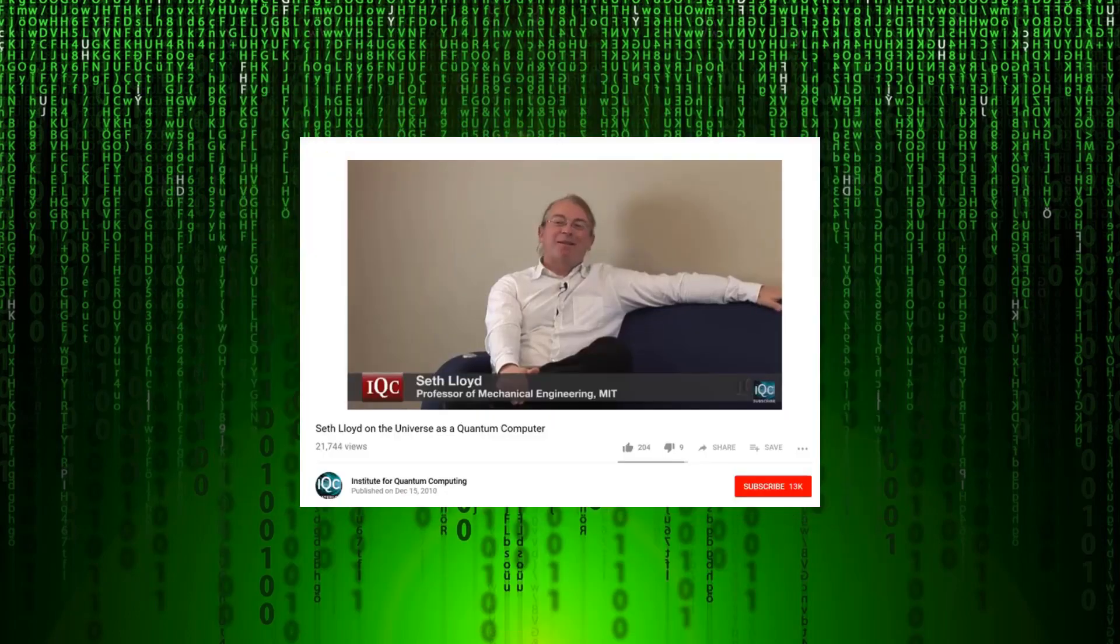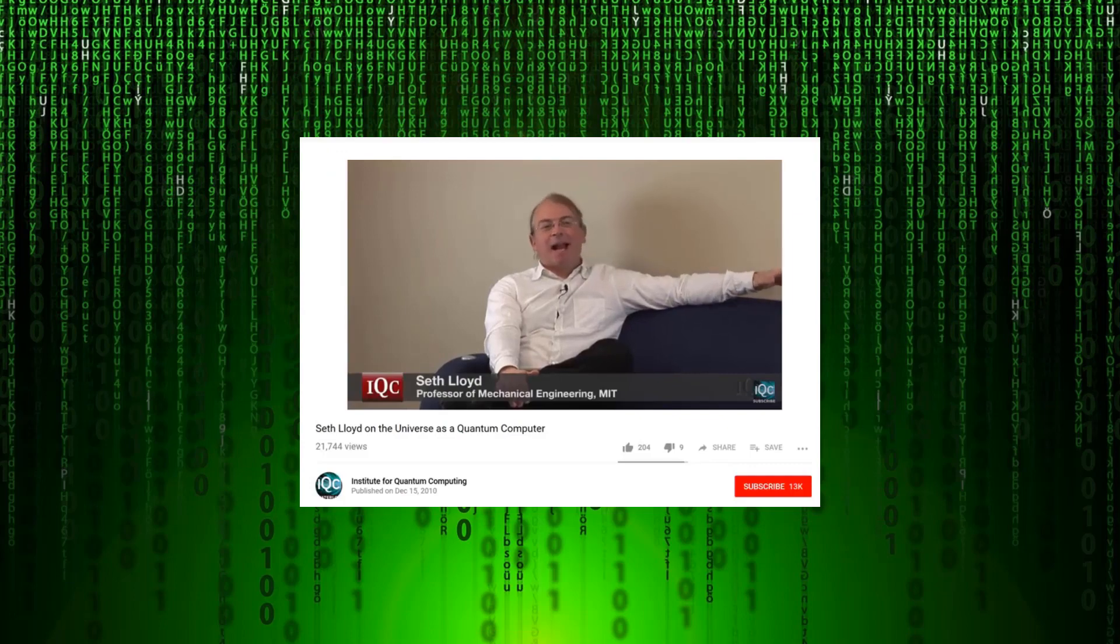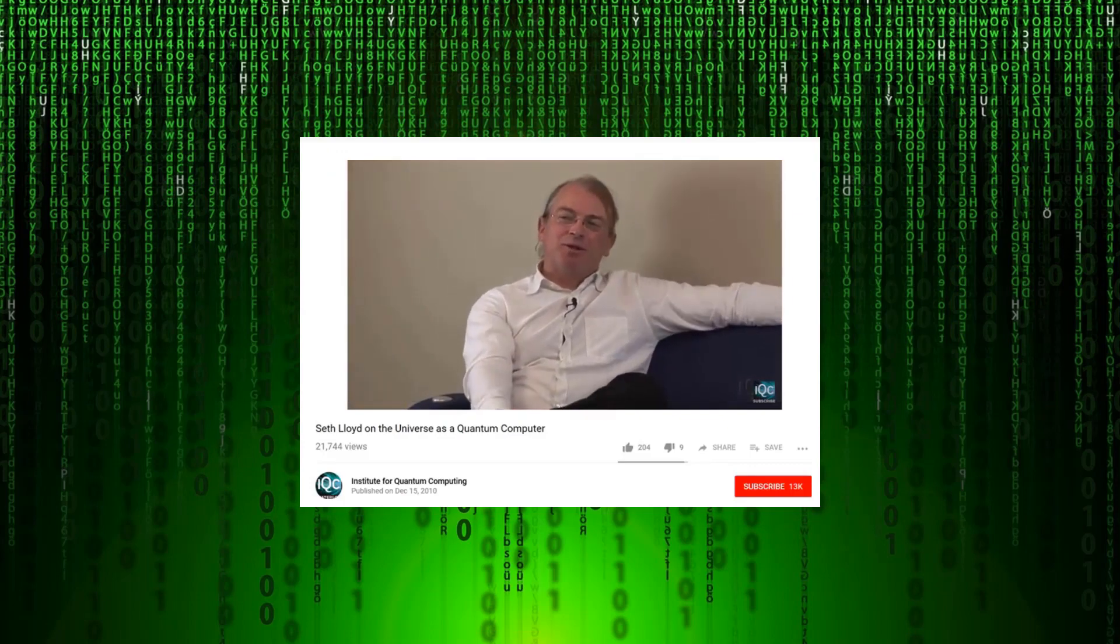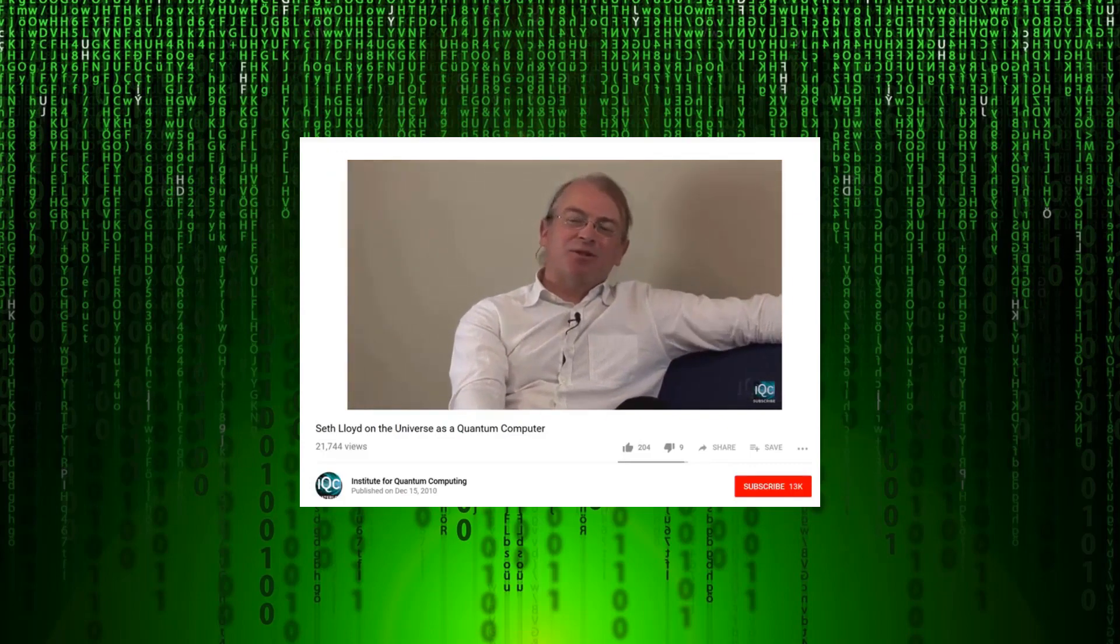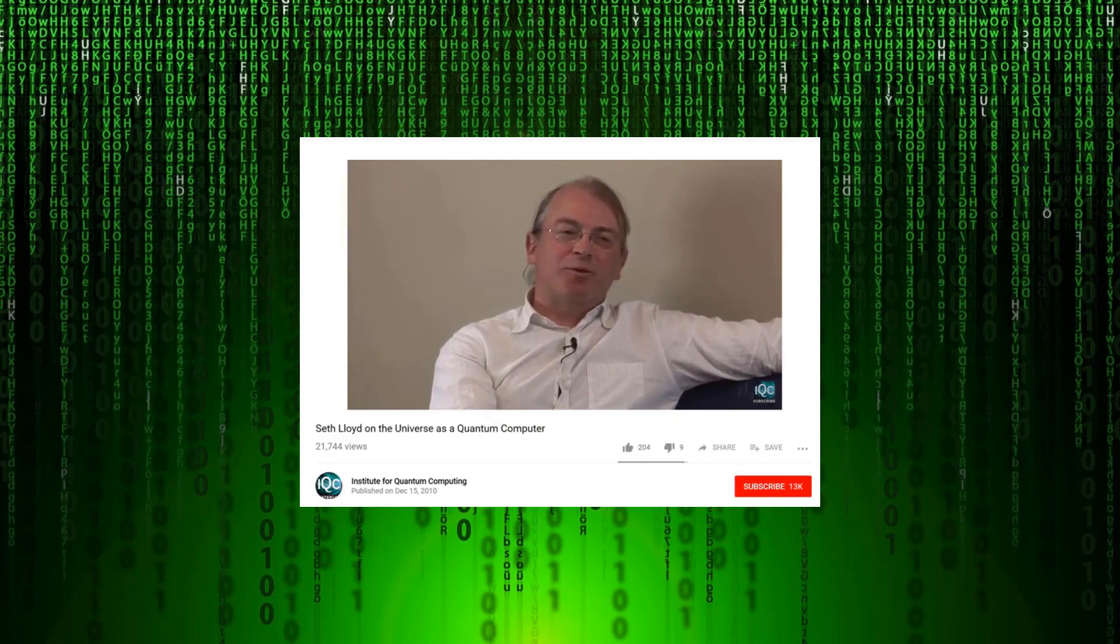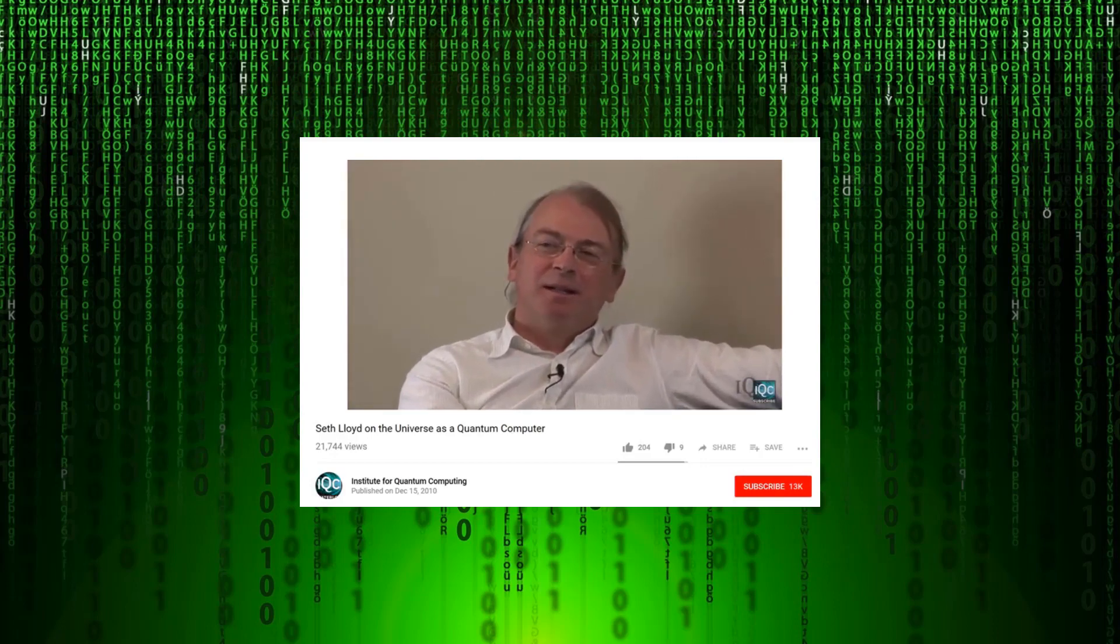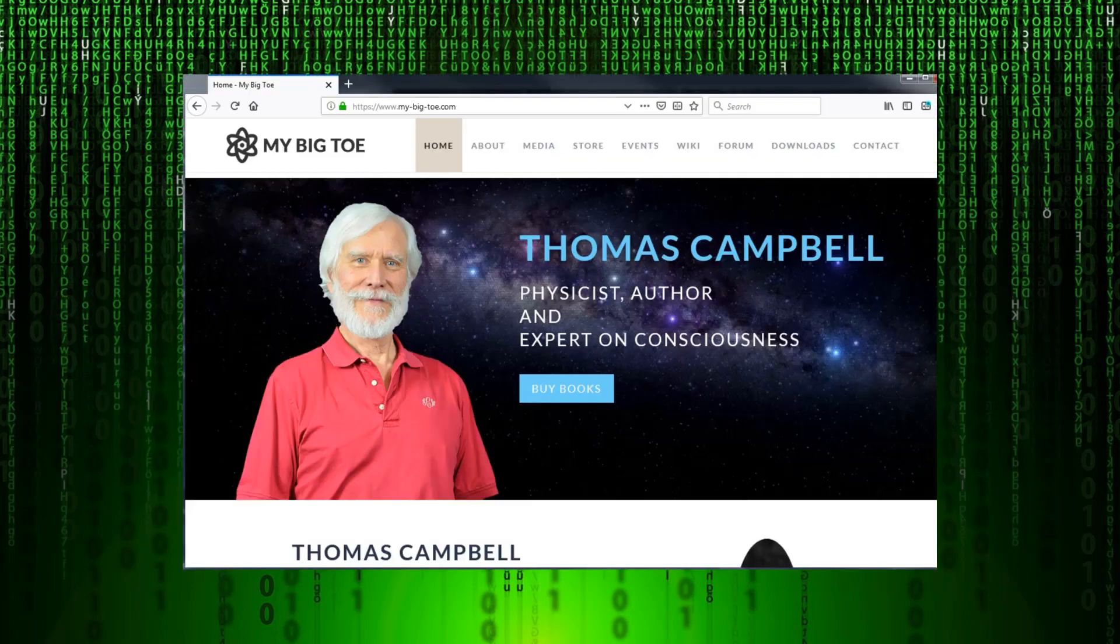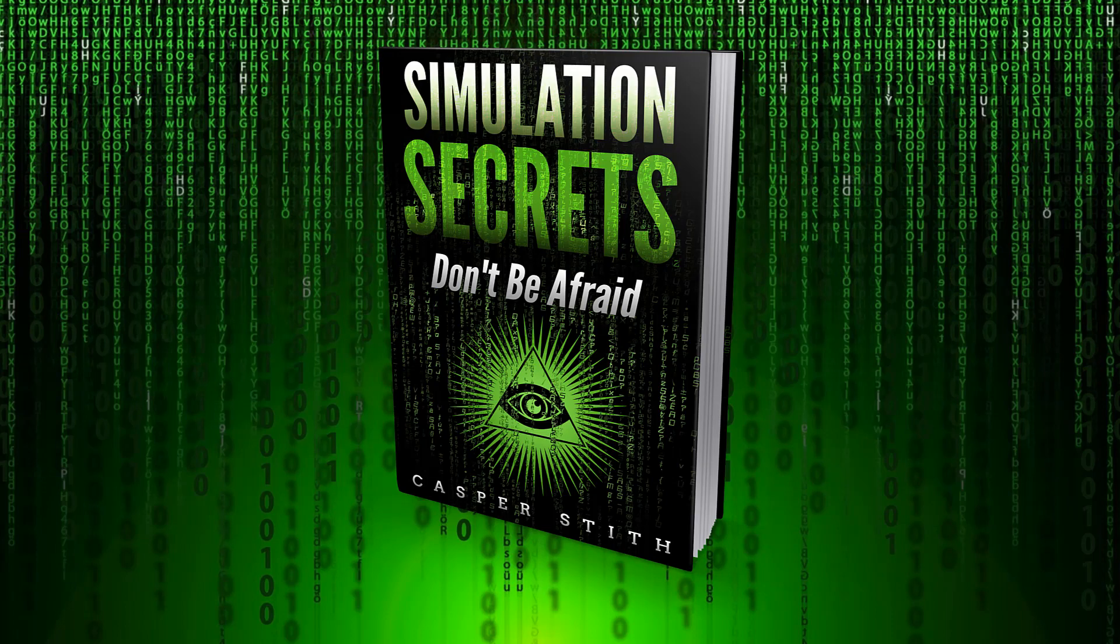So basically this demonstrates that the world is a large quantum computer, and for that to be possible, we have to be living within a virtual reality simulation. Check out Tom Campbell's Big Theory of Everything, which clearly breaks this down. Check out my book Simulation Secrets, which does the same.